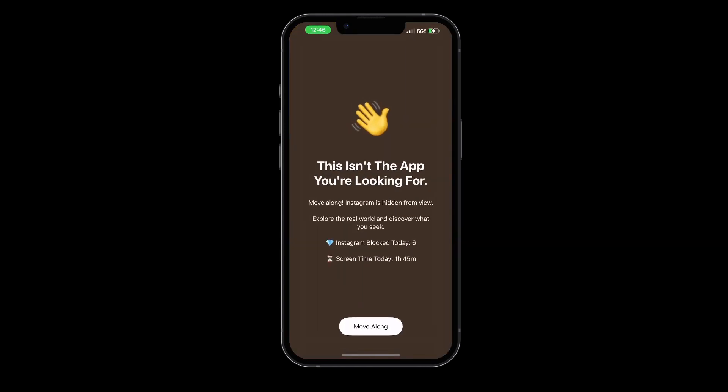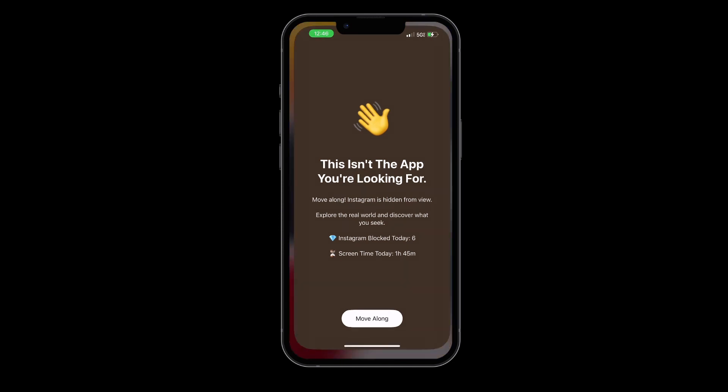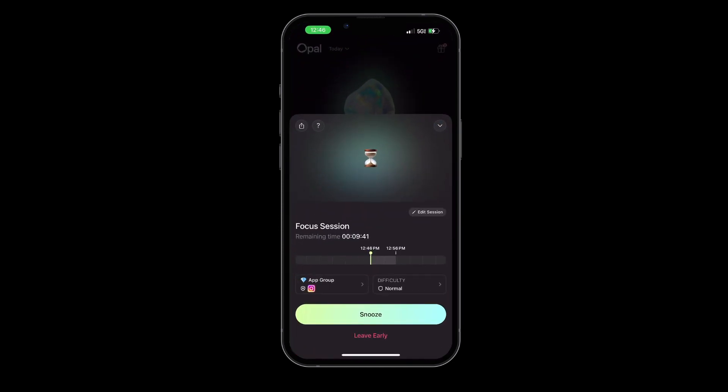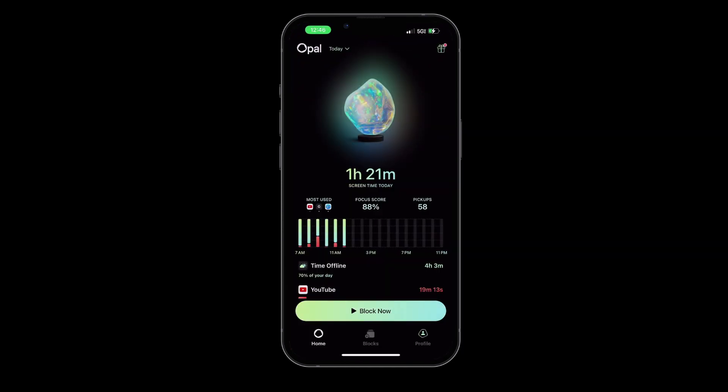During these sessions, Opal will block your selected apps and websites, allowing you to stay focused on your tasks without distractions.